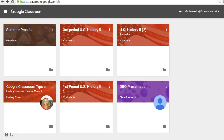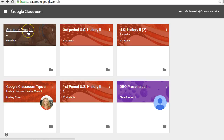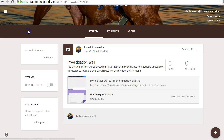Welcome everybody to Google Classroom. We're going to take a quick look today at how your Google Classroom works. So after we've gotten you signed up, you're just going to come to your class. Now these are some of mine right here, and this is a summer practice one that I made. So if you were in this class, you would click on that.